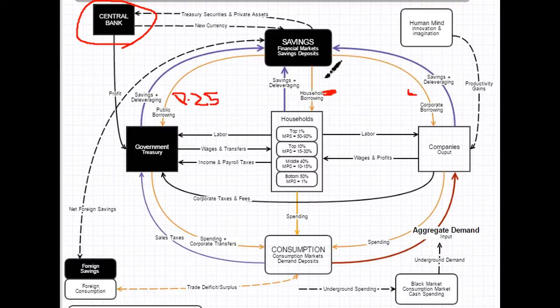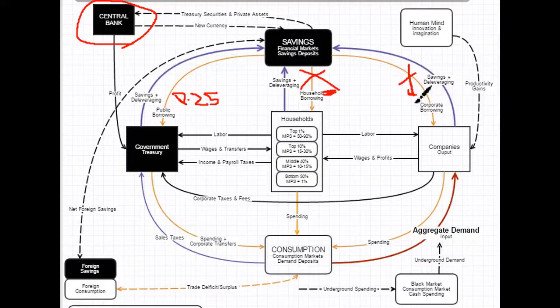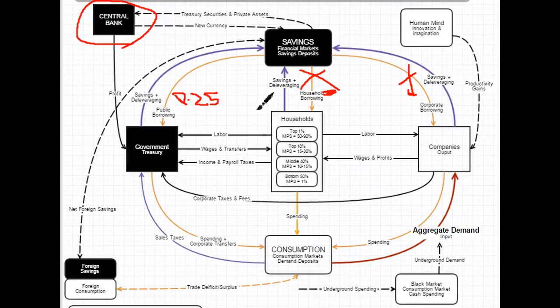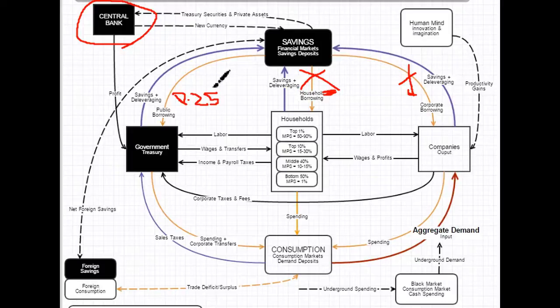Now, during a recession, these households and corporations aren't borrowing no matter what the rate is. The rate has been next to nothing for half of a decade now, and they're still deleveraging. But the government can borrow very, very cheaply.